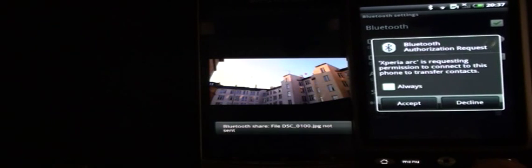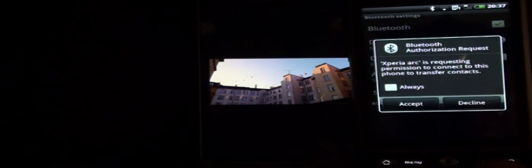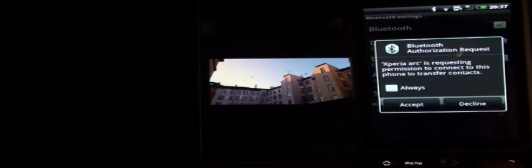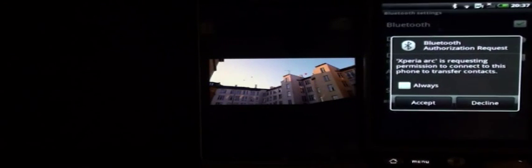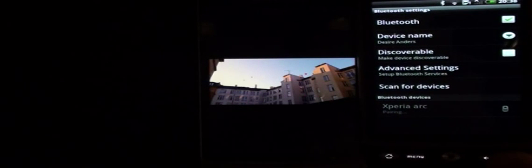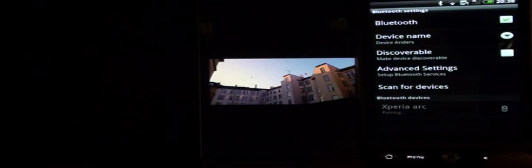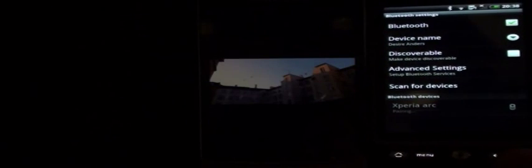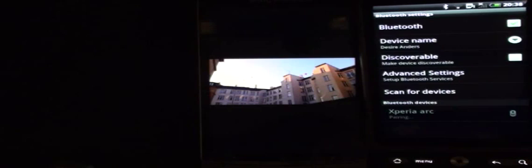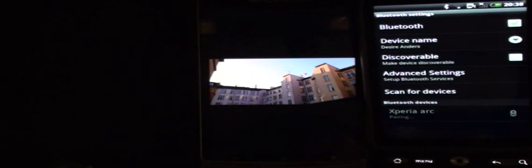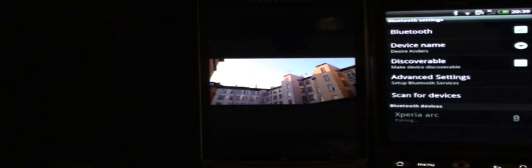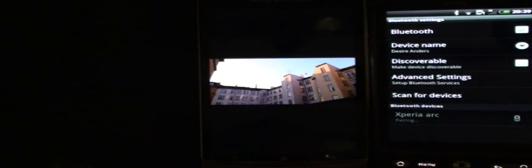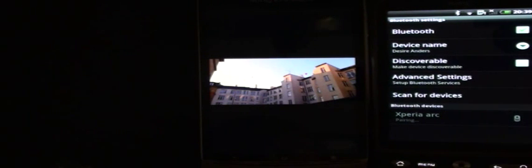Now, I get this one on the other phone. Xperia Arc is requesting permission to connect to this phone to transfer contacts. I decline that. And now I can see down here that the Xperia Arc is pairing. And nothing is happening. So it seems like it's pretty difficult to transfer an image over Bluetooth by using the Xperia Arc.